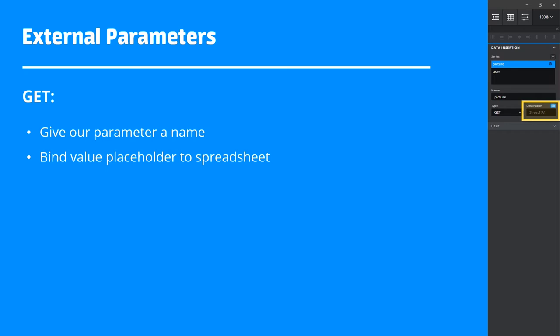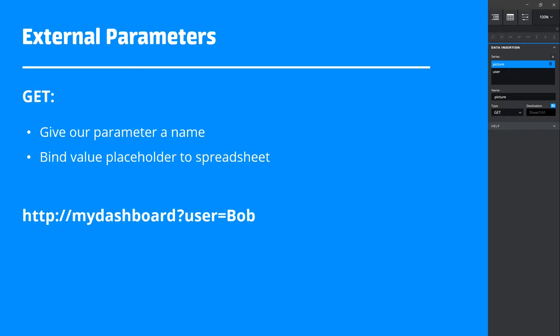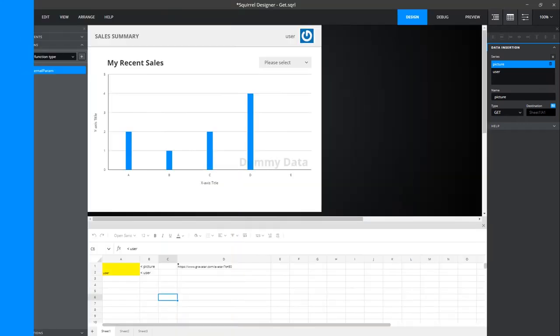When viewing your dashboard either locally or on a web server, the part we're interested in now is the URL. The way we pass a get parameter into the dashboard is by using the URL query string. After the URL, we add a question mark, followed by the parameter name we chose inside of Squirrel, then an equal sign and finally we type the value we want to inject. Let's take a look at this in action now.